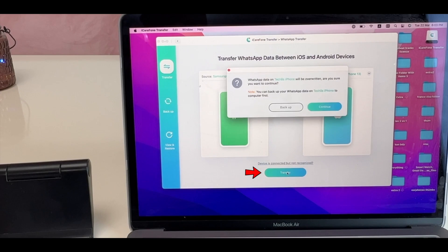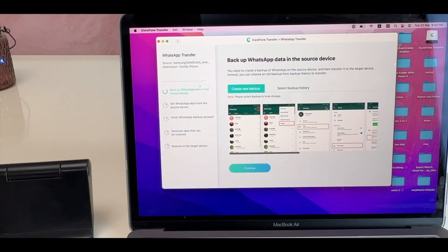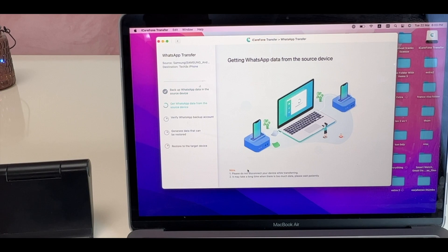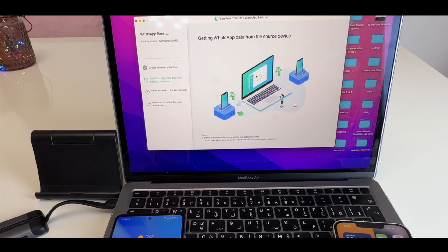Now, click on Transfer and then click on Continue. Again, click on Continue. It will take WhatsApp data from the backup. It might take time depending on the backup size of your WhatsApp.